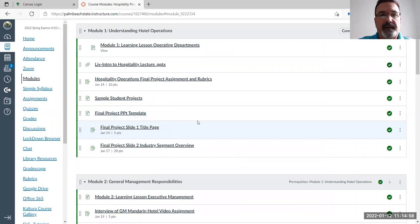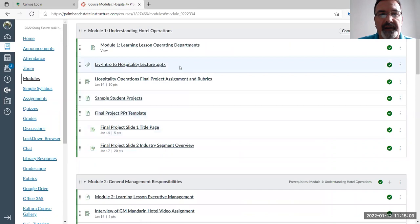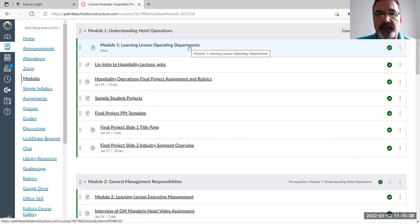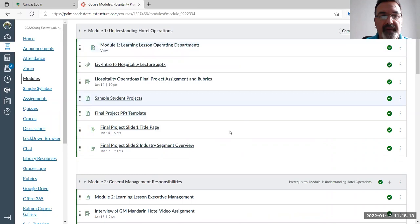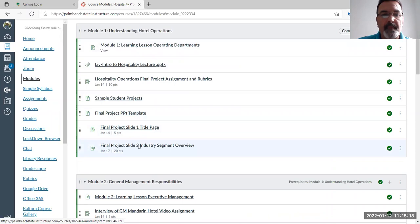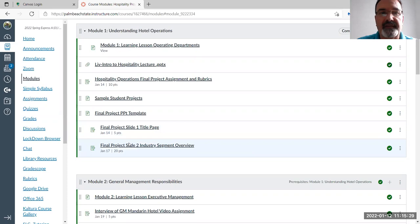In each module you'll see PowerPoint lectures and learning lessons covering what you're going to be studying. Each week you'll have assignments with due dates and assignment links. You'll see items like final project slide one and final project slide two, which show points assigned and a due date. Look at the dates — each module is basically set up for each week.